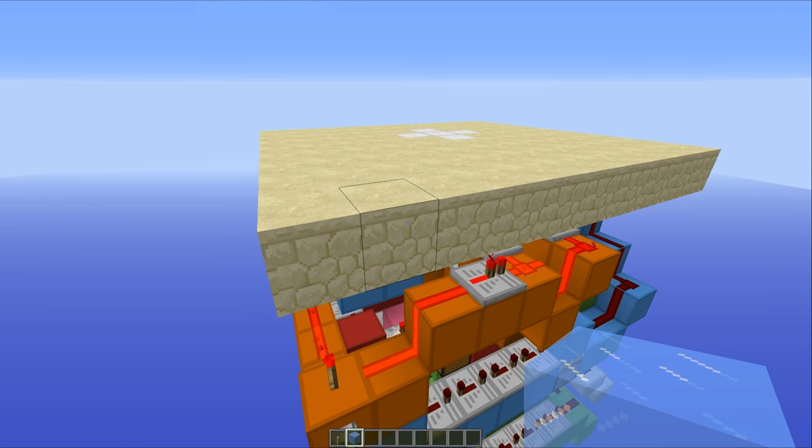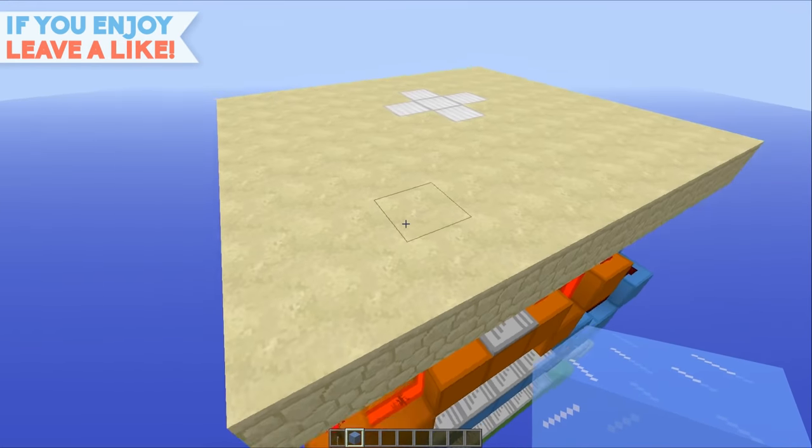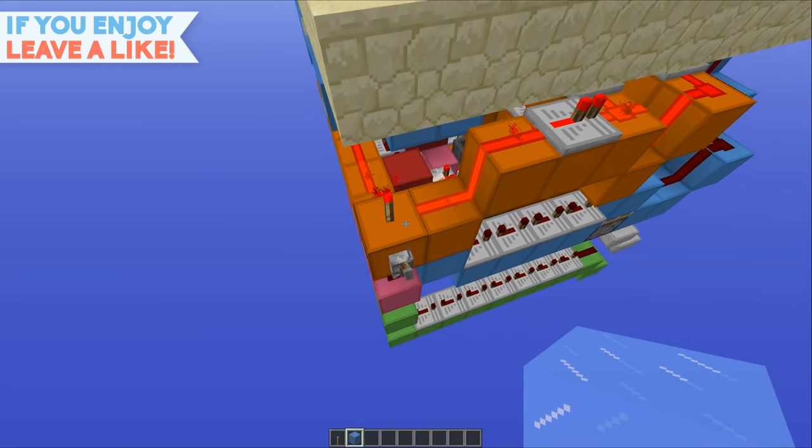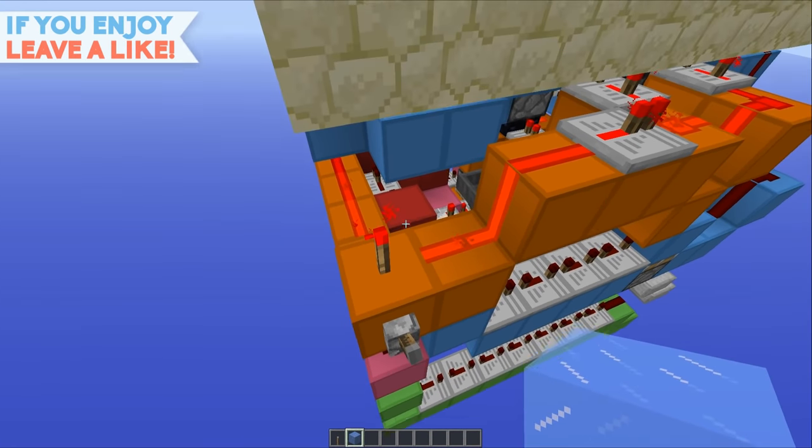Now this build pretty much does what it says on the tin. You start off with flat ground, then when you flick this lever, you end up with a water fountain.